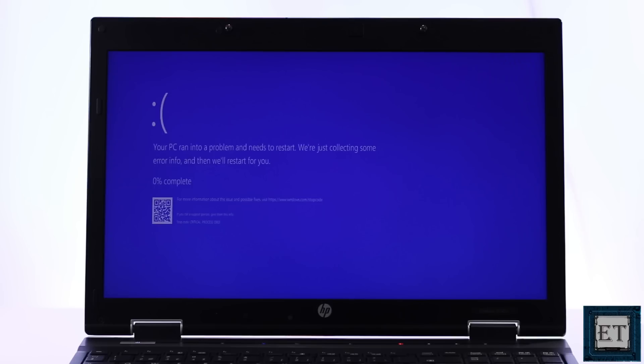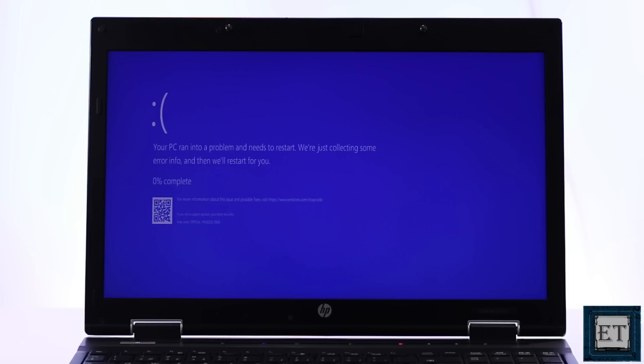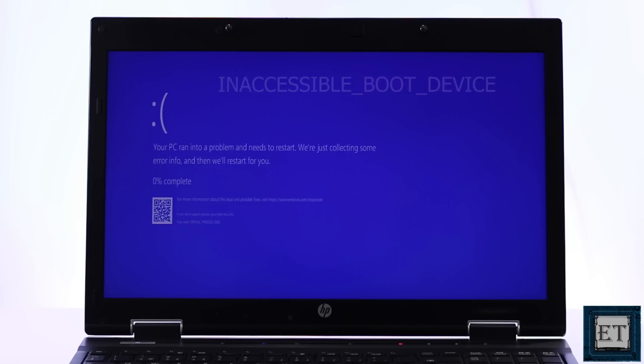Usually this error comes with a stop code 0xc000021a or an error code that says inaccessible boot device. You could see this error pop up during system startup but it could also happen during normal use like in the case of this laptop.